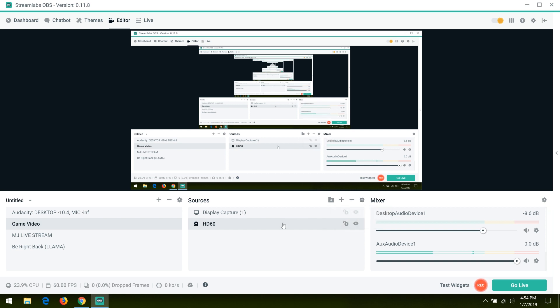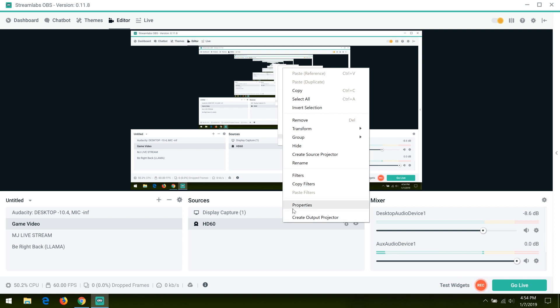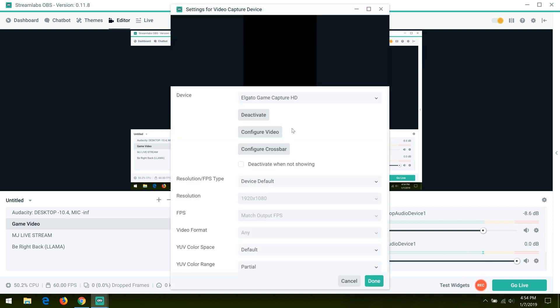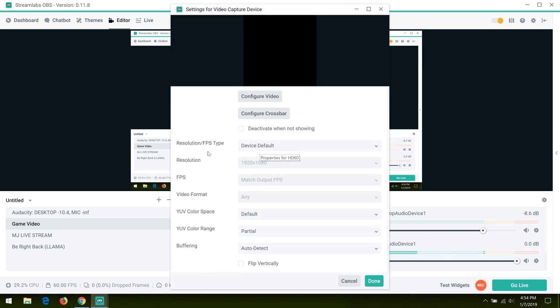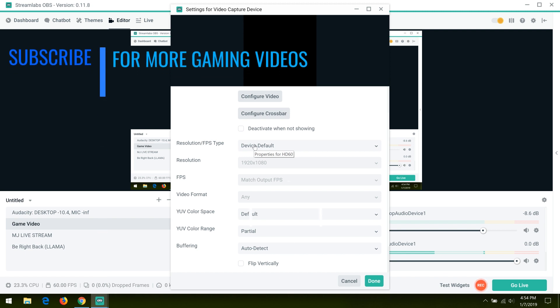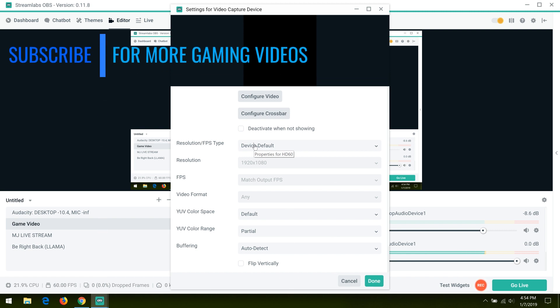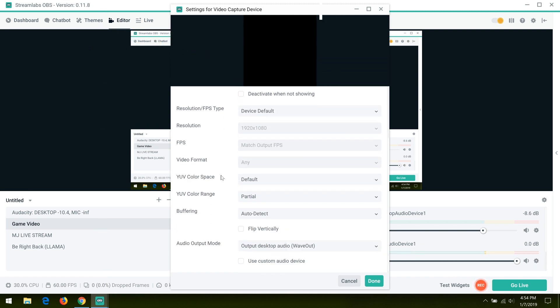Now we open that up. I set the resolution, FPS type, etc. to device default. There's also custom, but I recommend device default. Then go ahead and set output desktop audio to wave out.